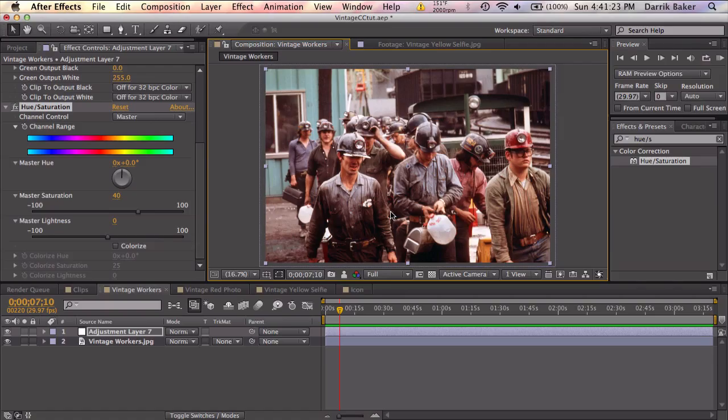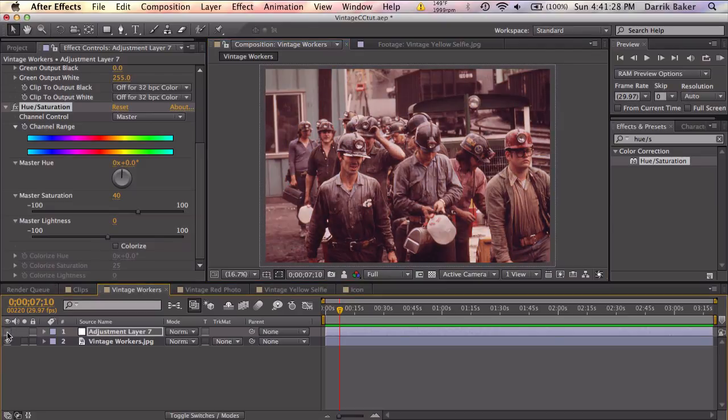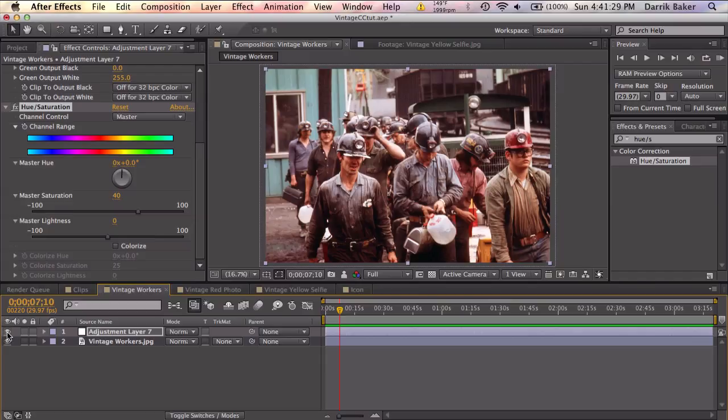So that is the first step into color correcting a vintage photo. So here's the before and after. Before, after. Looks pretty good.